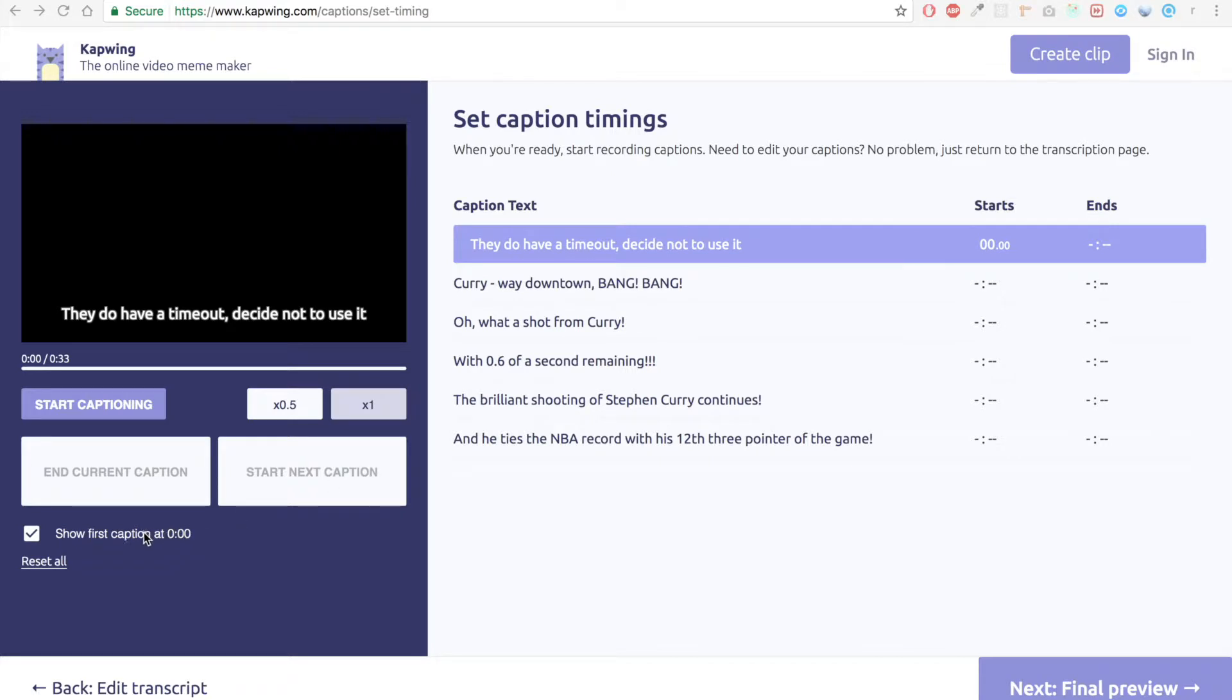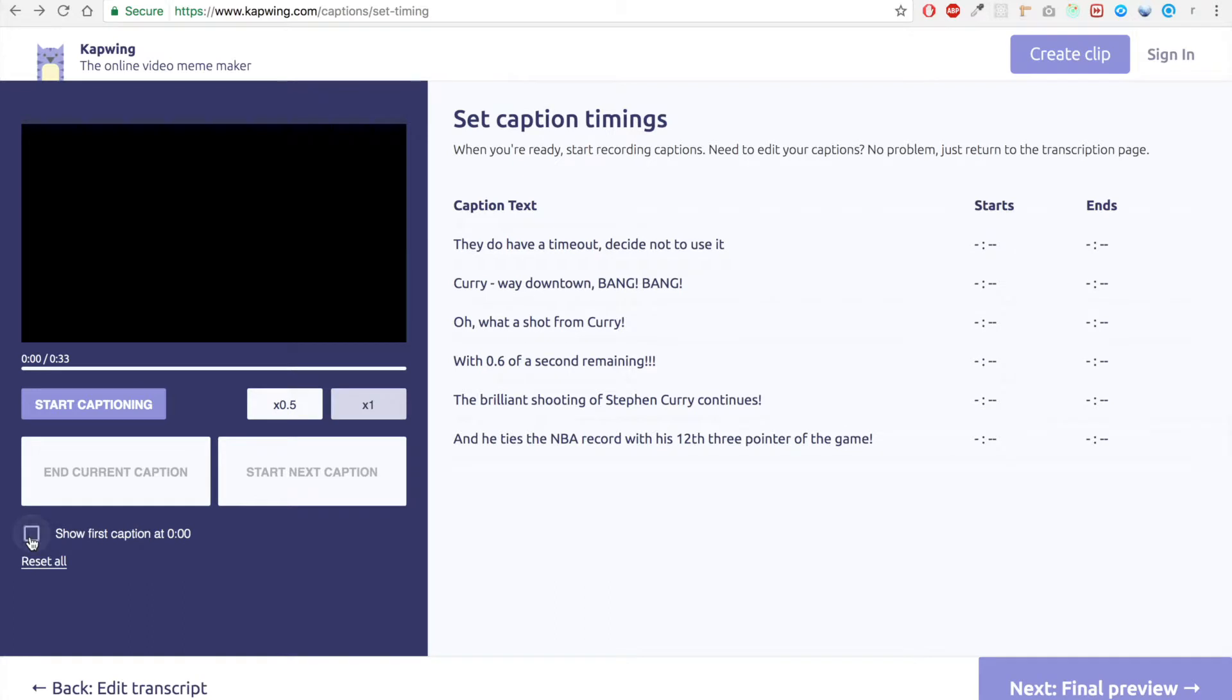I'm not gonna start with the first caption because it takes a little bit of time before the announcer says that. So let's go ahead and start.